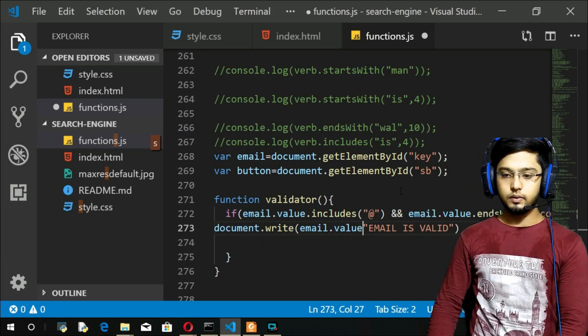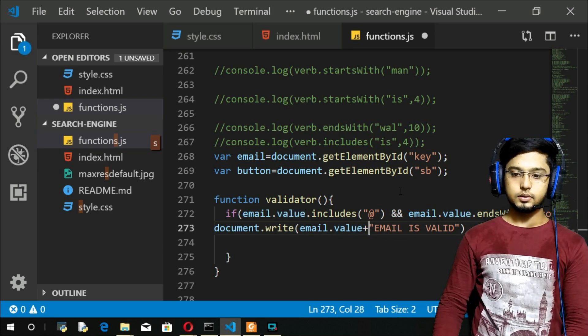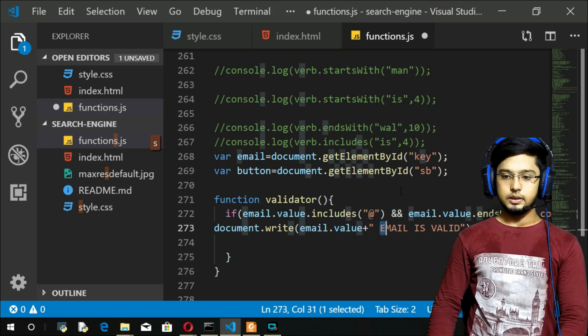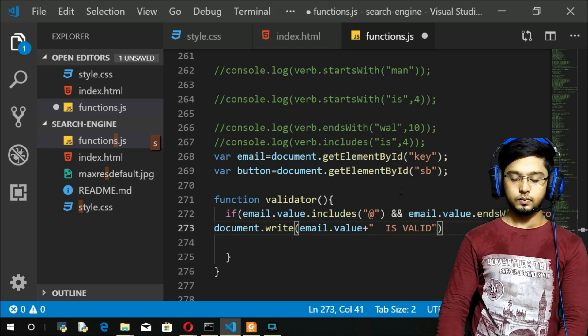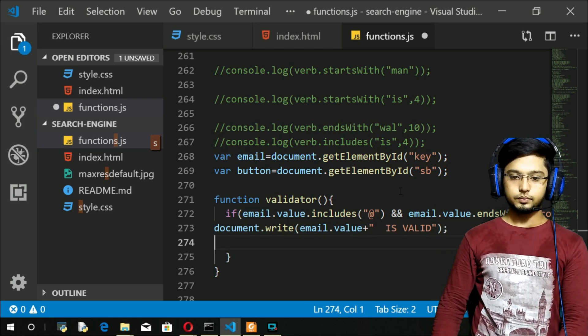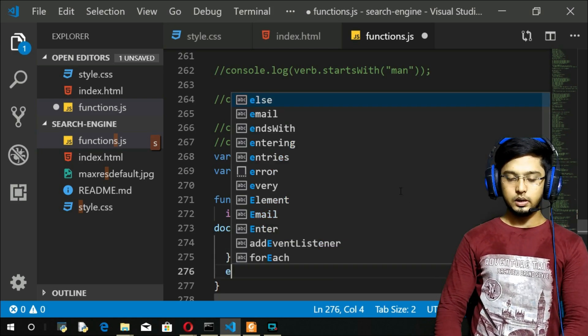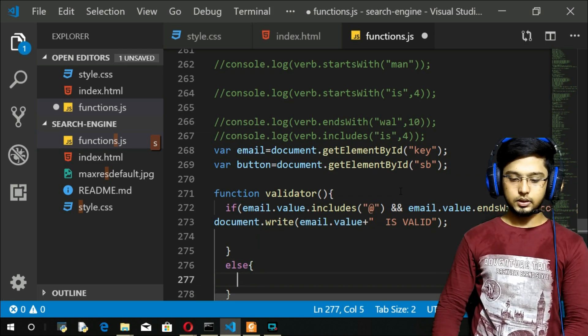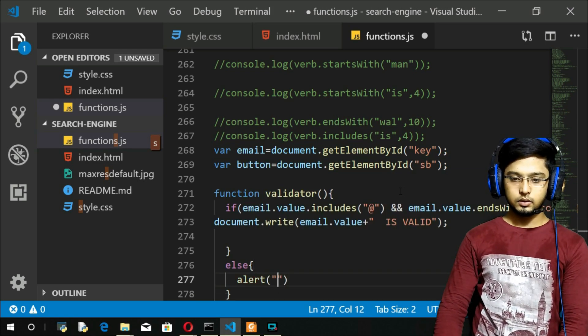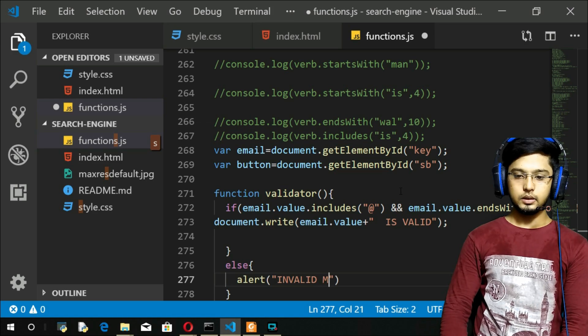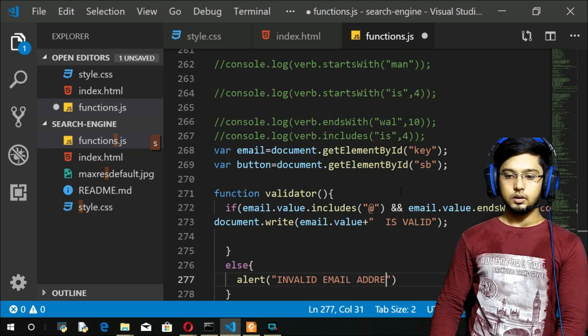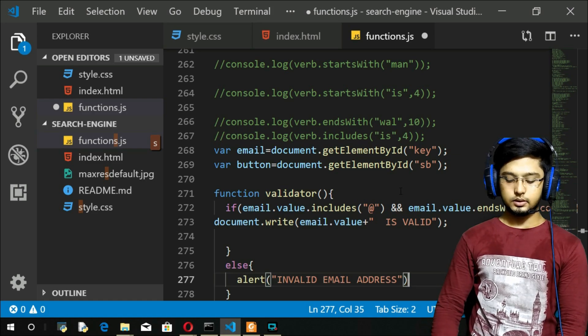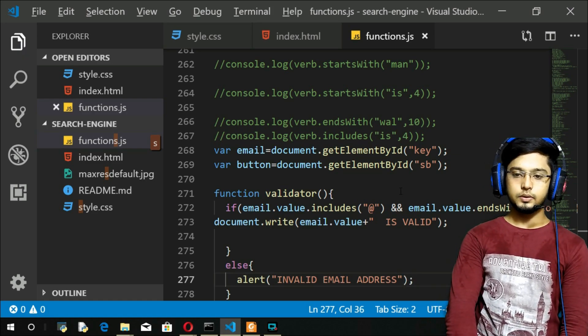Else I'm just gonna alert invalid email address. Let's save and refresh.